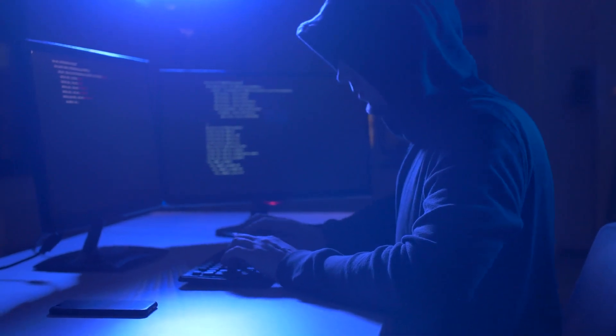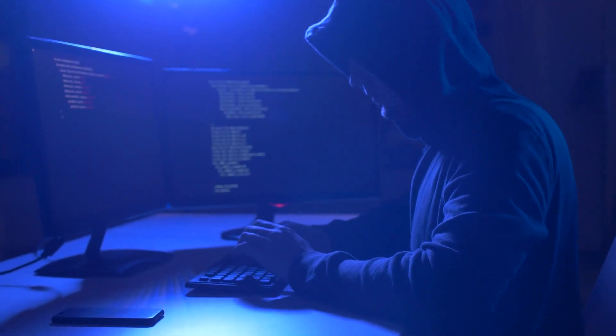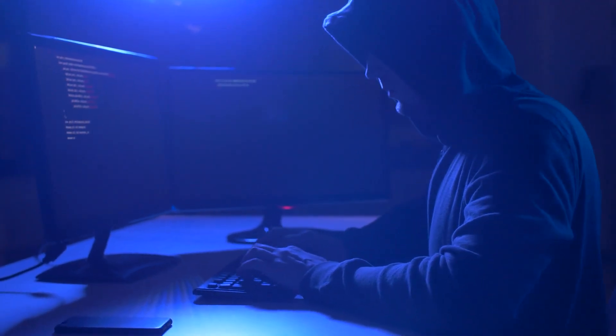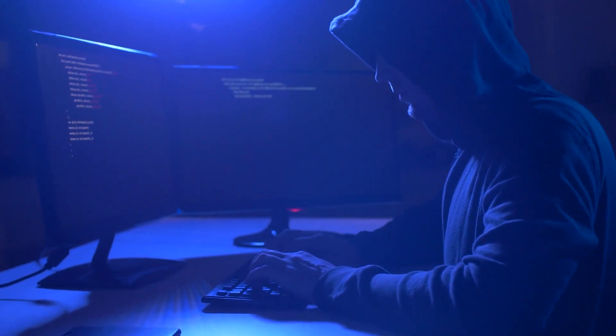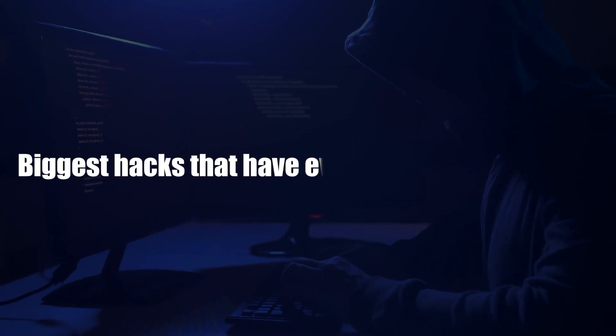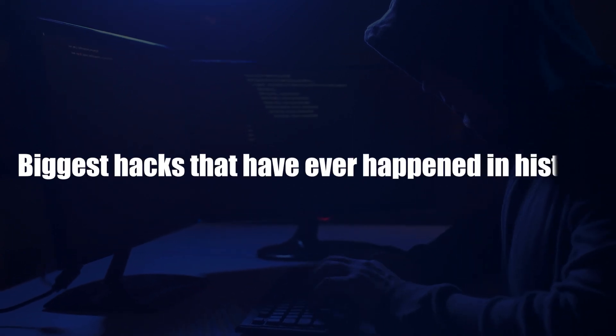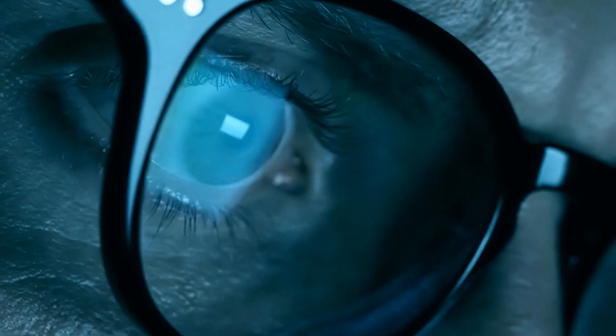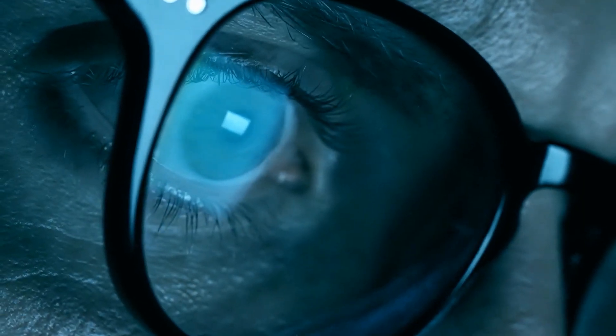Hello guys, welcome back to our channel. On today's episode, we are going to be looking at some of the biggest hacks that have ever happened in history, and just how much damage they caused.